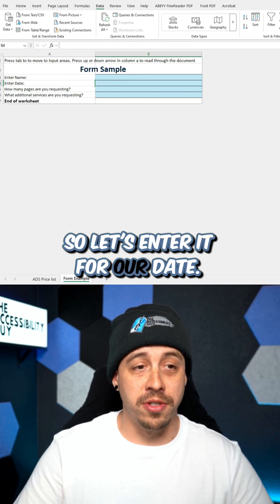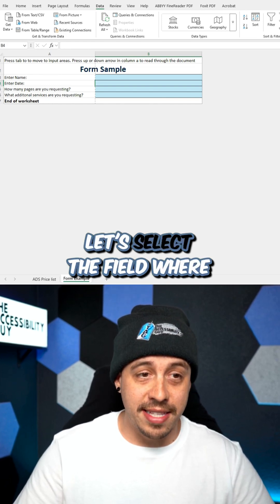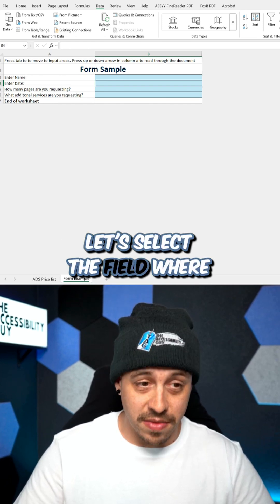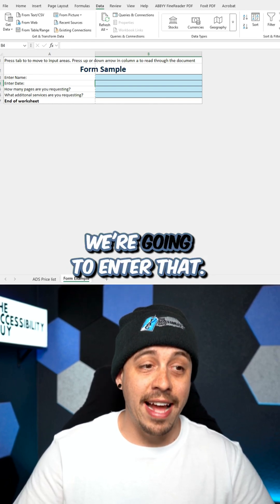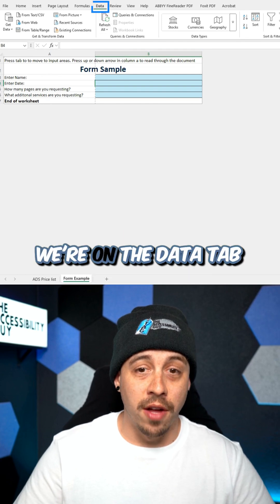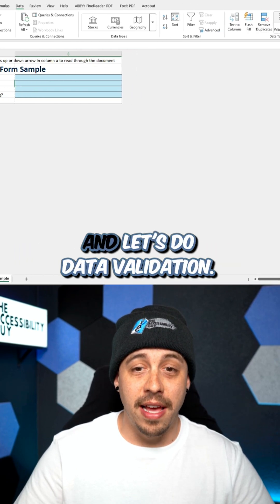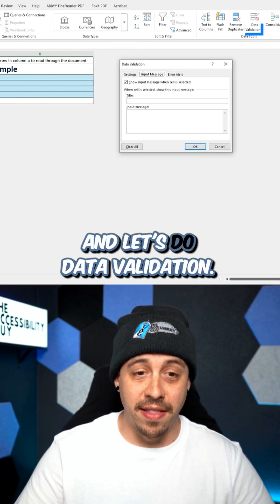So let's enter it for our date. Let's select the field where we're going to enter that. We're on the data tab and let's do data validation.